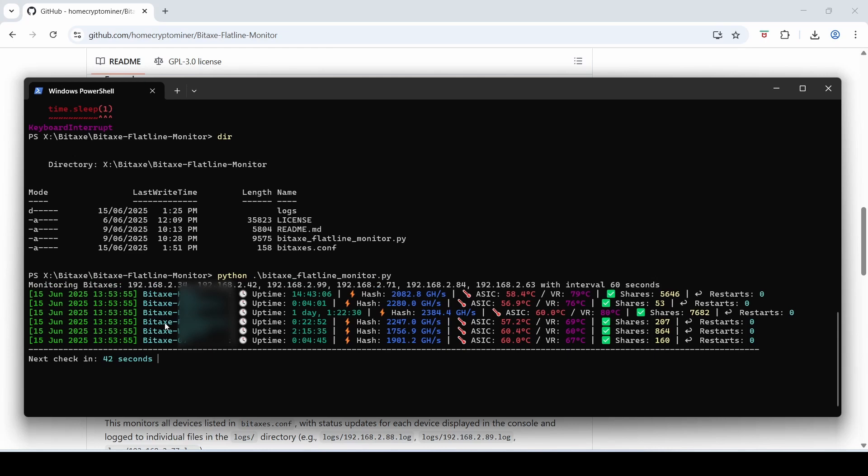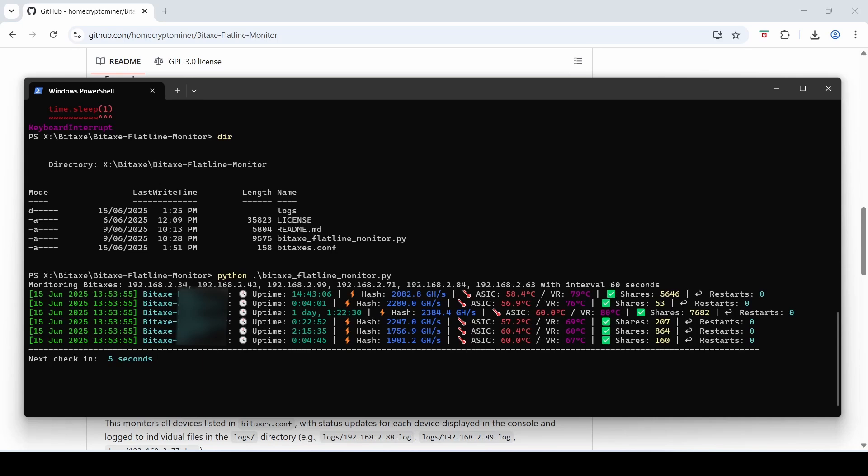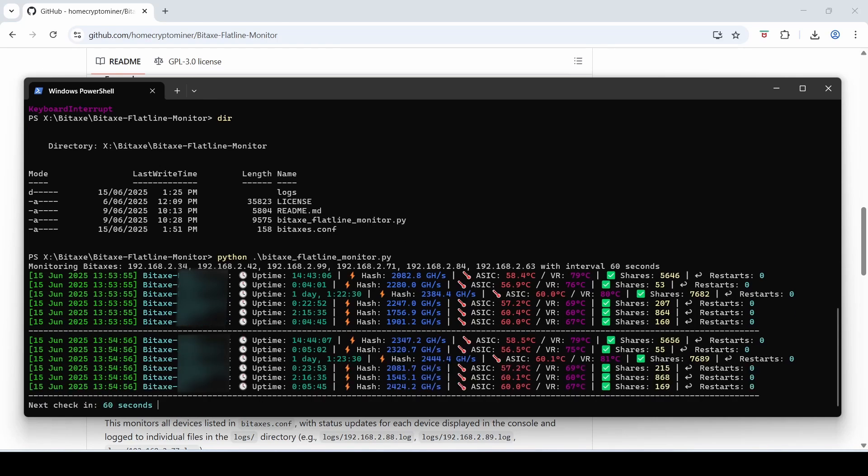And you can see here all the names of the Bitaxes here, how long they've been running for. So this first one here, uptime 14 hours and 43 minutes and 6 seconds, hashing over 2 terahashes, and again all the usual readouts. Now this is a complete godsend for those of you again with multiple Bitaxes. It's kind of a set up once and leave it and it will just monitor and do its thing 24/7. You don't need to do a thing. You can check on every now and then but it is a real lifesaver for those of you who are experiencing crashes or flatlines of death.